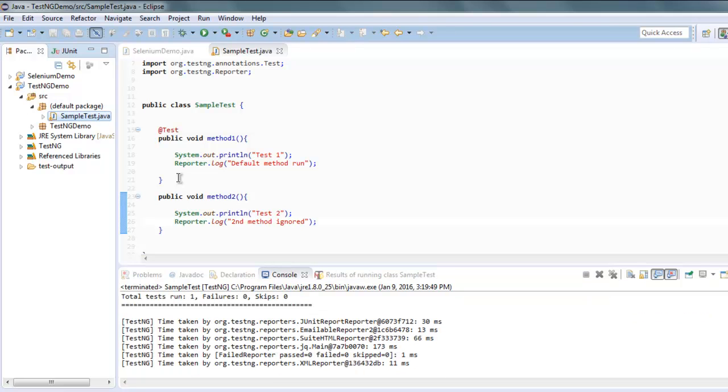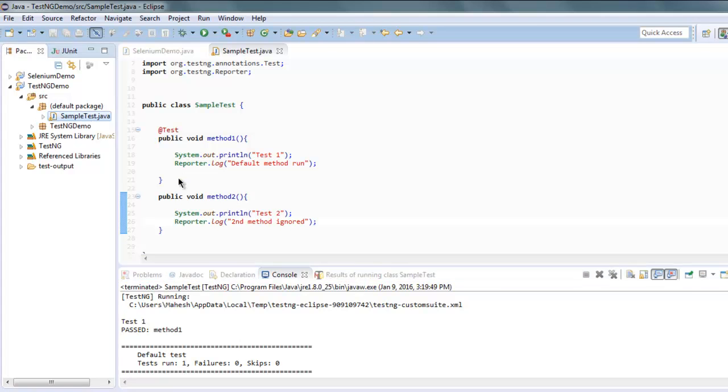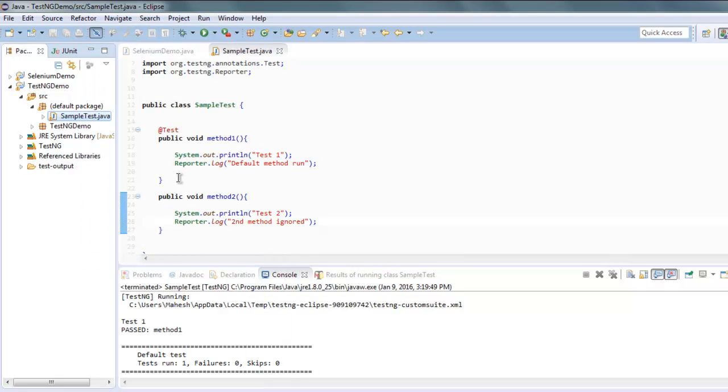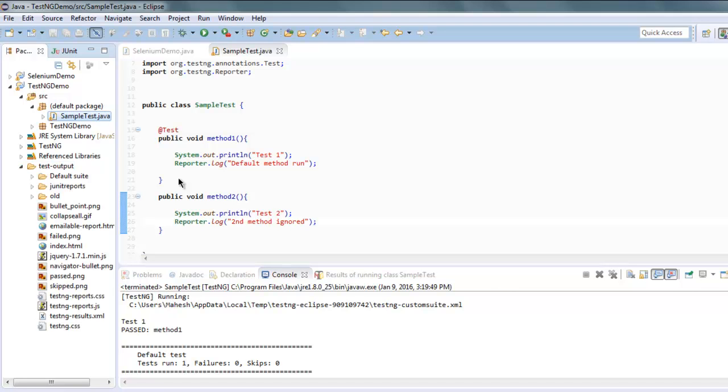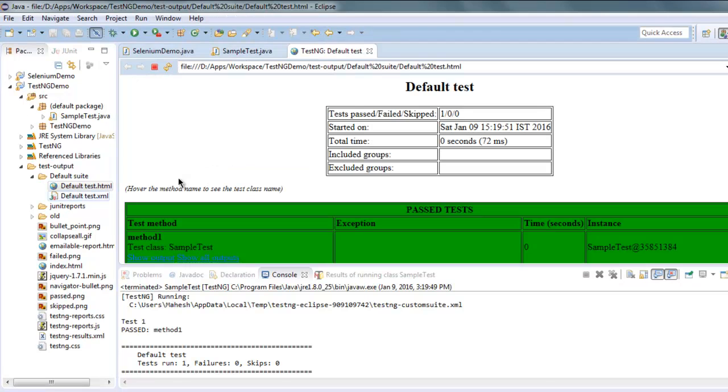Okay, so here you see you have your test1 pass. Now what we're going to do is we are going to generate the report. So refresh your class and this should produce test output in your default directory. Click on default set and then default test.html.